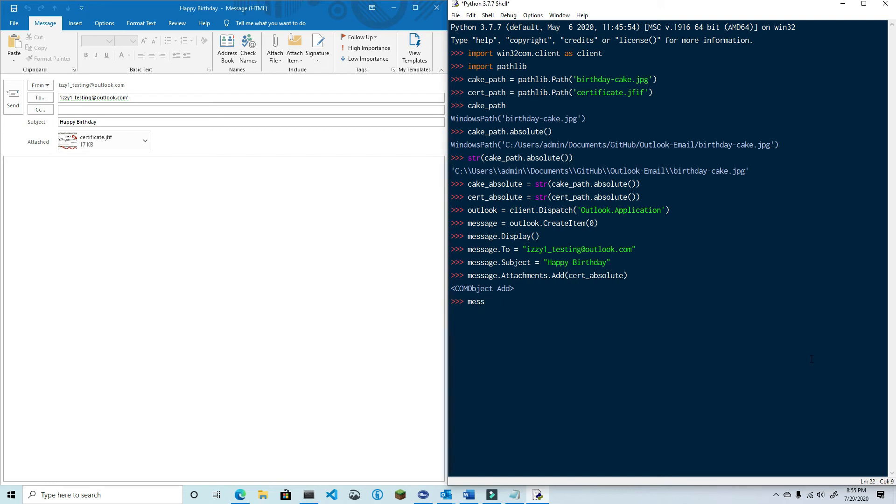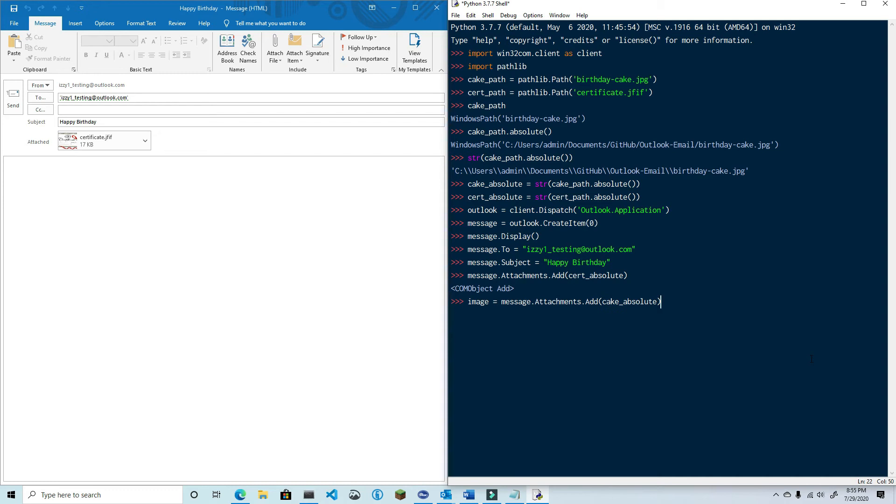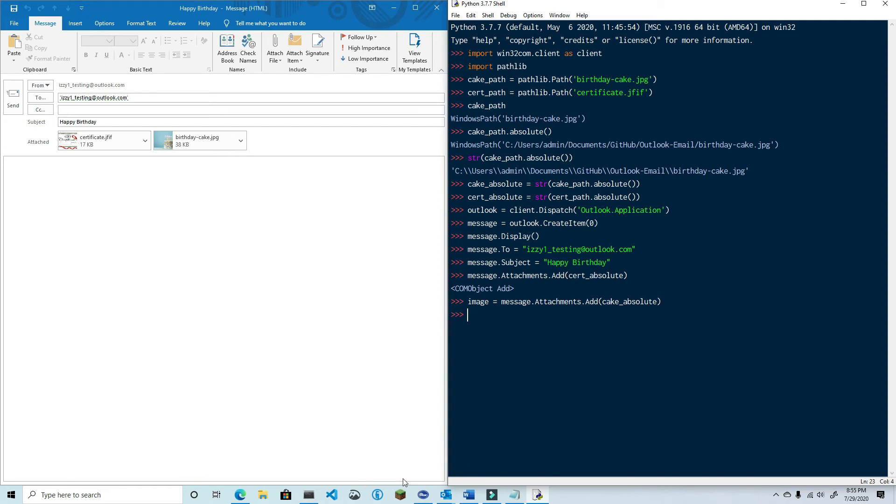Next we can attach the cake image but we're going to have to handle this just a bit differently. Go ahead and type in image equals message.attachments.add and then cake_absolute. As you can see we've saved a reference to the cake attachment. The reason is because we need to make a slight adjustment to one of its properties so that we can embed it into the email body. It's currently attached as you can see but it's not yet embedded.